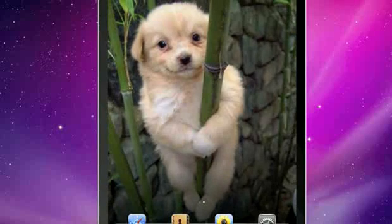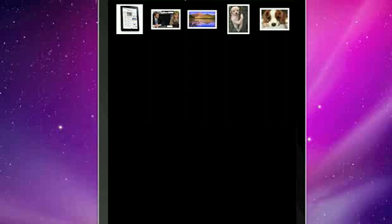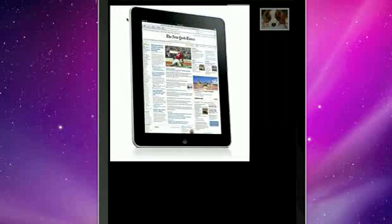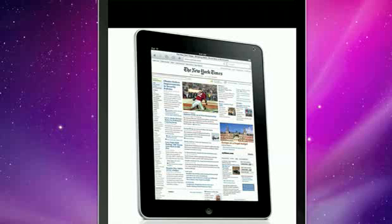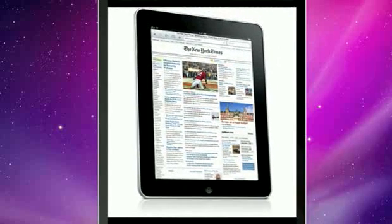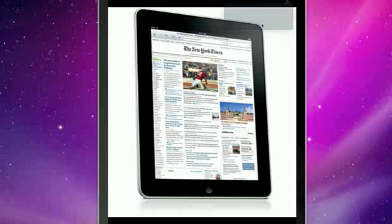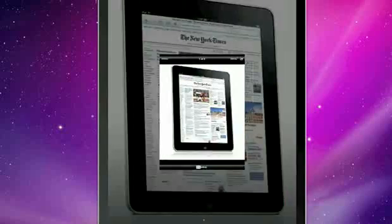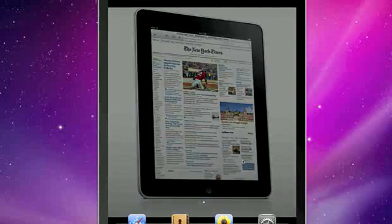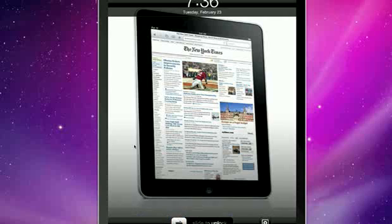Then an interesting feature is that you can set one photo as both at one time. So let's make this picture of the iPad on the New York Times website. Center that. Use wallpaper. Set it as both. Now it's the wallpaper for the home screen and for the lock screen.